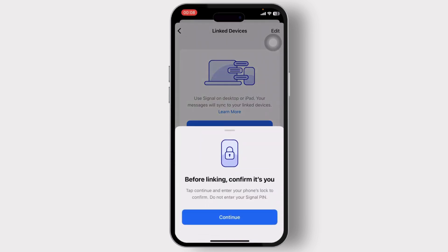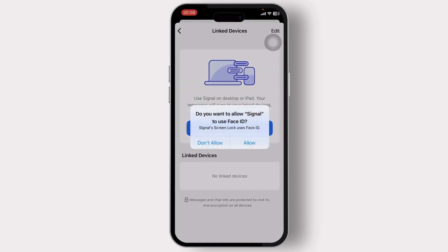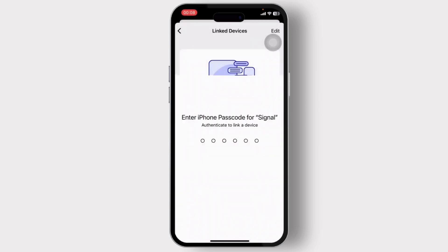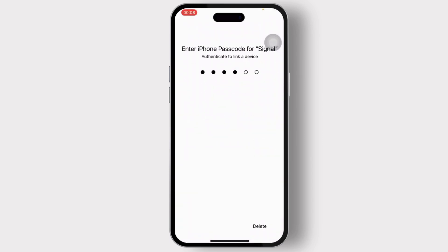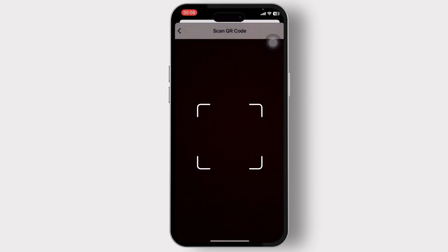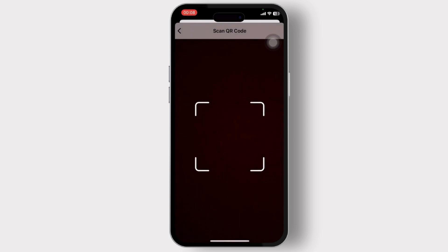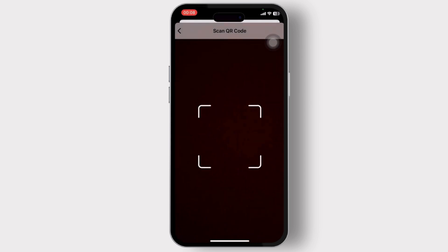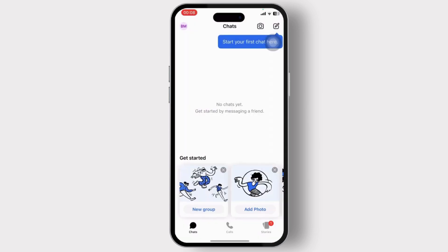After you tap on Linked Devices, you'll see an option to link a new device. Tap on Link a New Device, then tap Continue. Type in your password, then allow camera access. Make sure that you have the QR code ready on the other device, and just scan it.